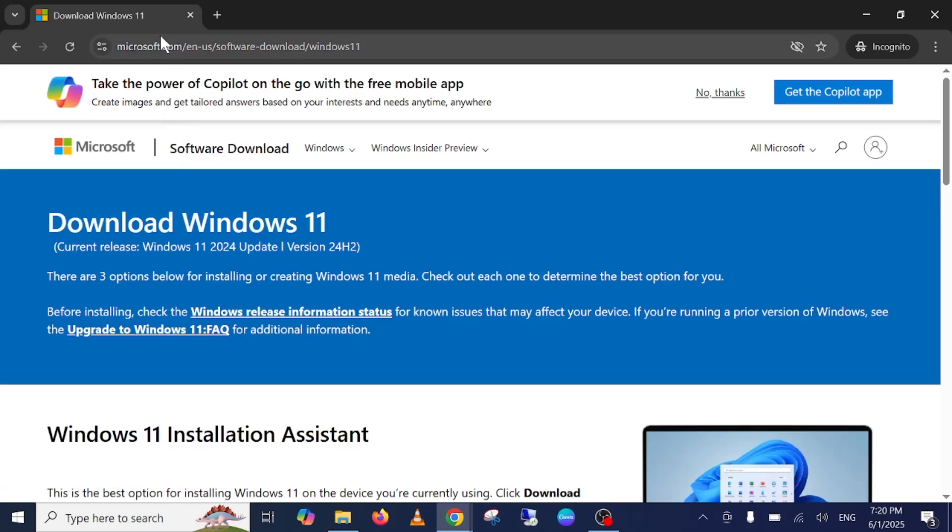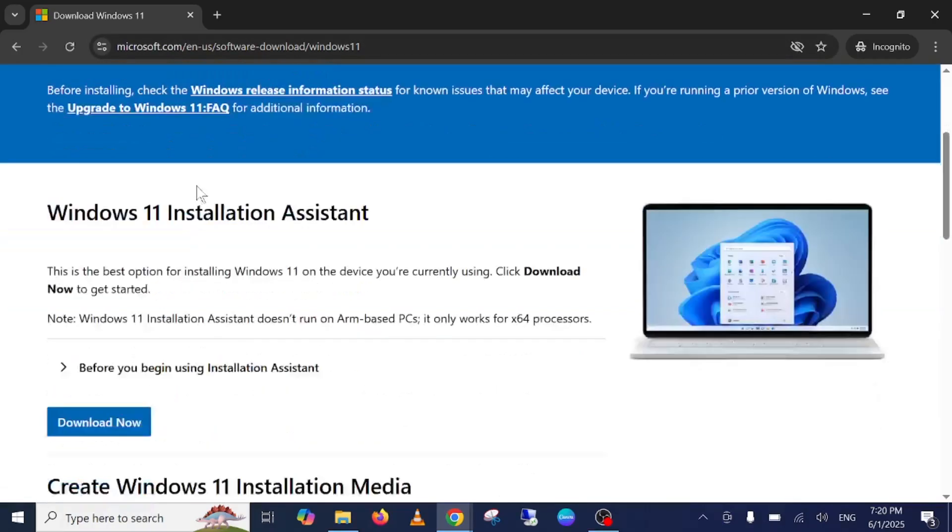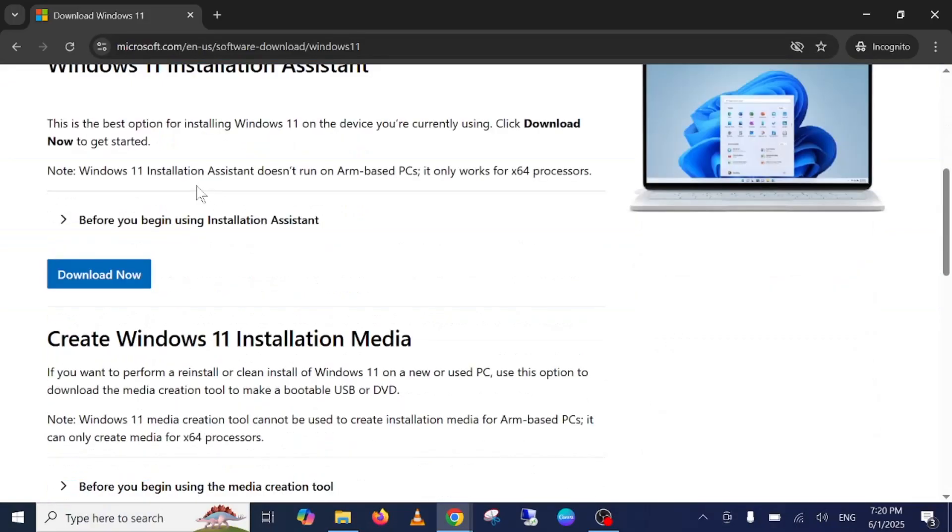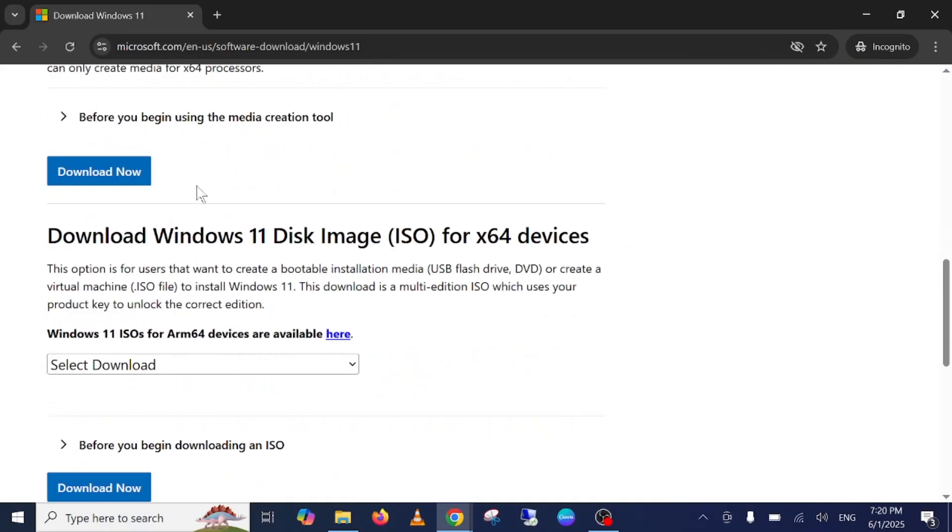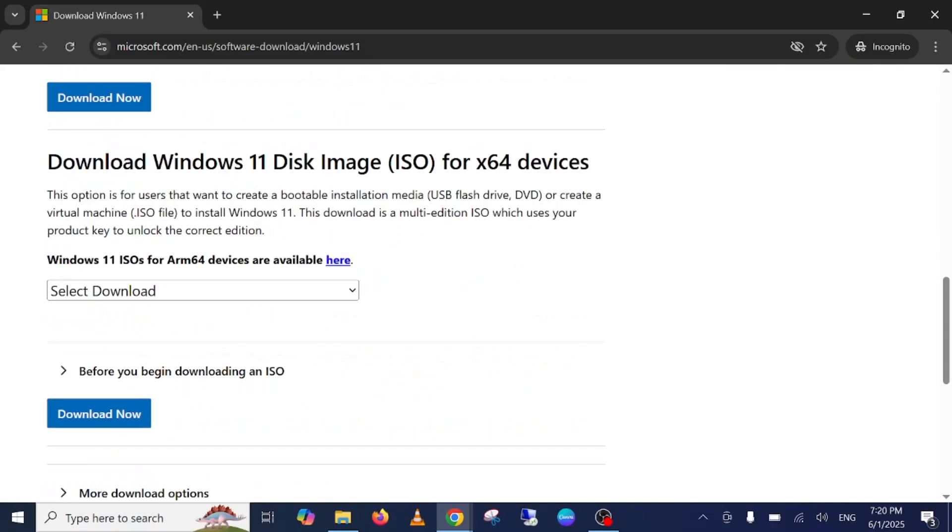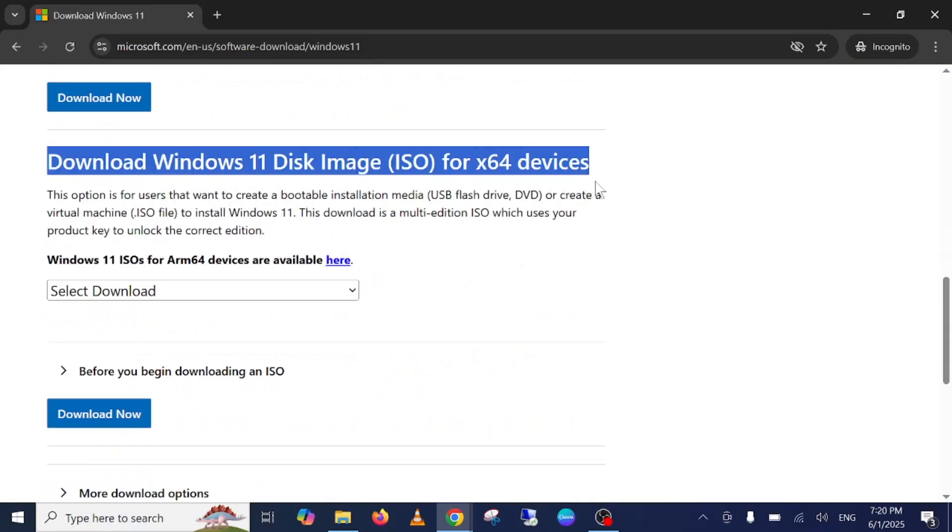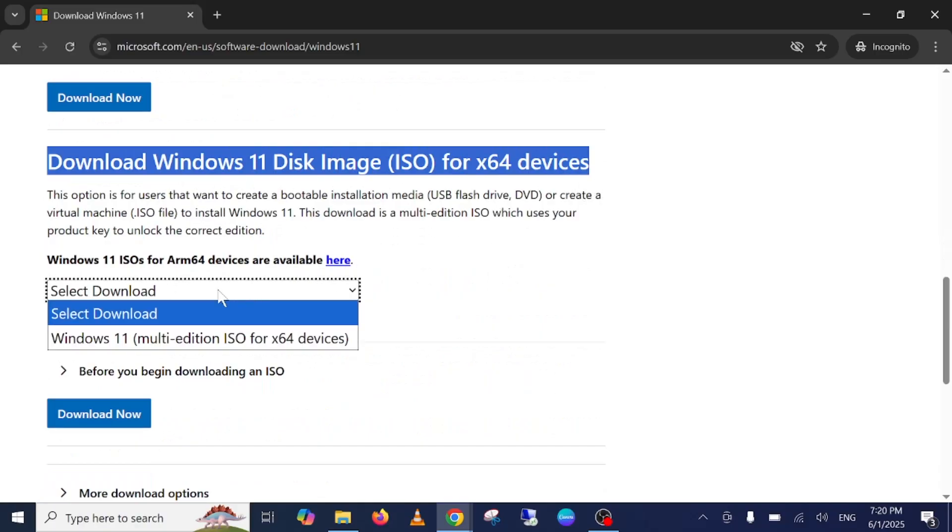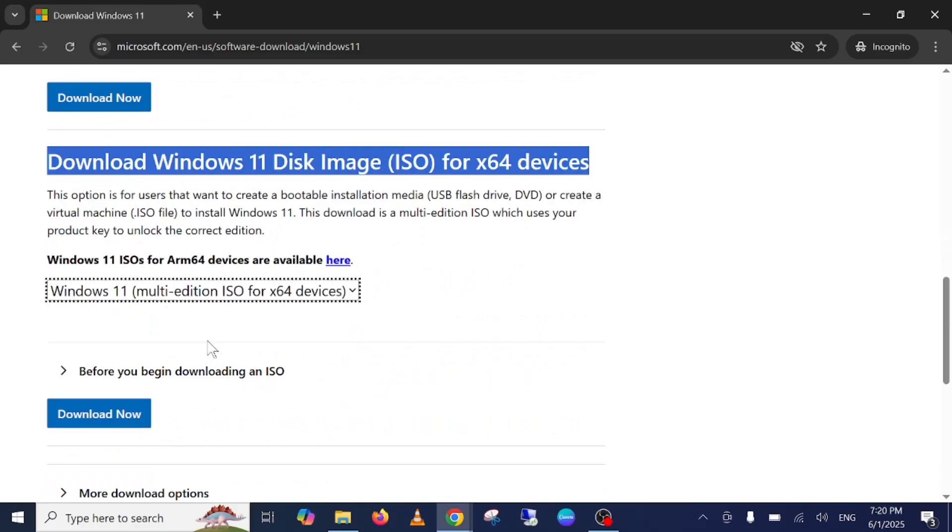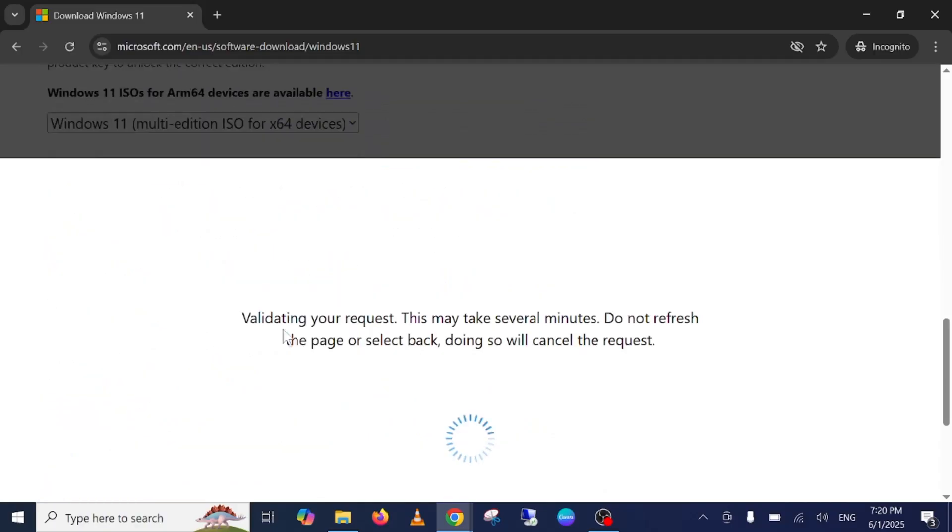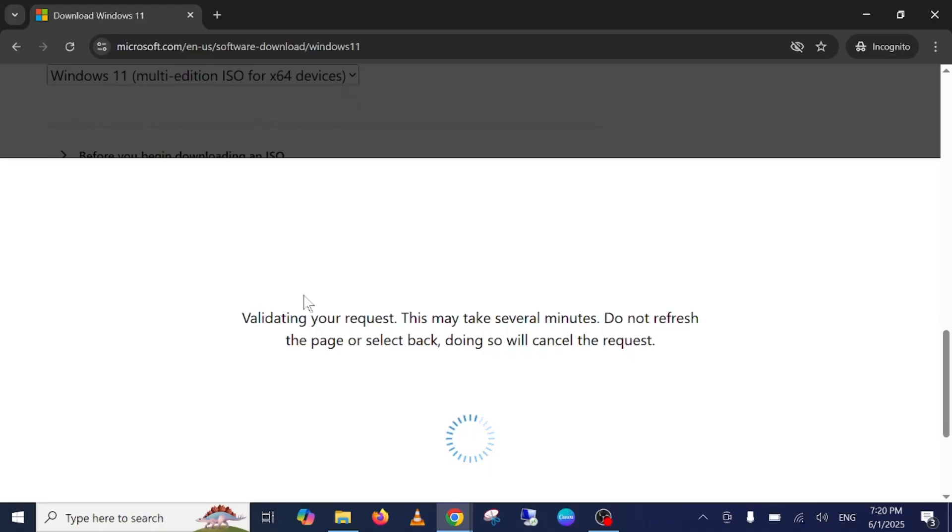I recommend you to go only to the Microsoft official website. Do not download third-party ISO files. On here in this section, you may just click on multi-edition, then click on download.